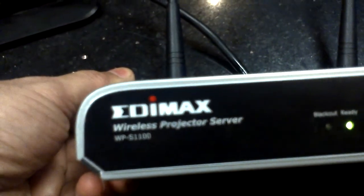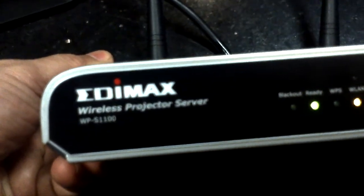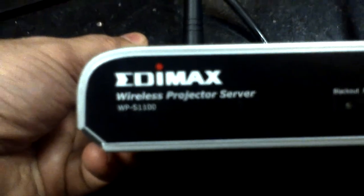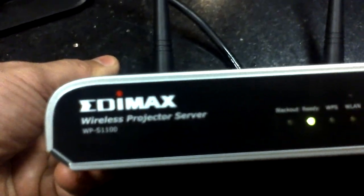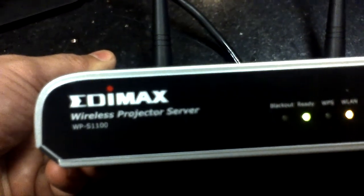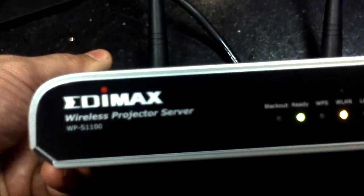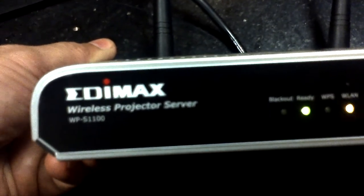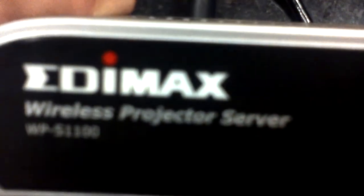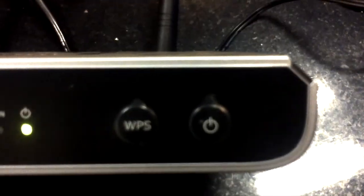Now we are demonstrating a product called EdimX, which is basically a wireless Wi-Fi device that communicates between laptop and projector or plasma without wires. So this is an EdimX wireless projector server, and this is the VPS.